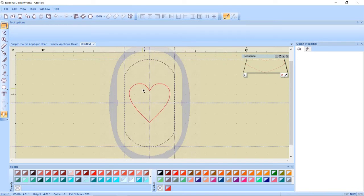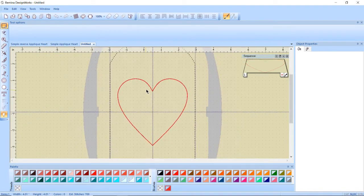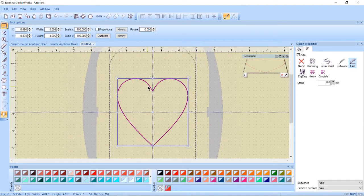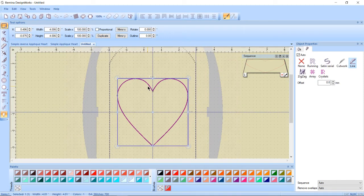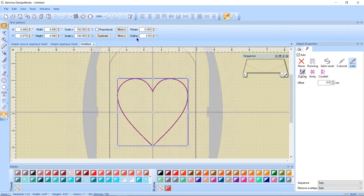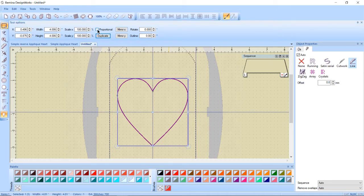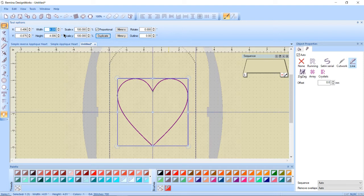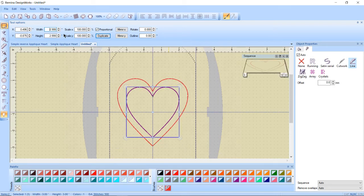So I have this heart again. I'm going to select it and I want to duplicate it so I'm going to click on duplicate. In the tool options I'm going to put a check mark next to proportional and I'm going to change my width or height doesn't matter because proportional scaling is locked to three and I'm going to press enter.